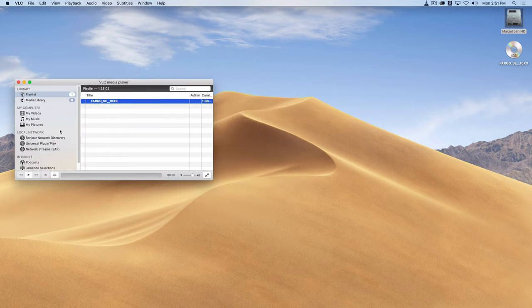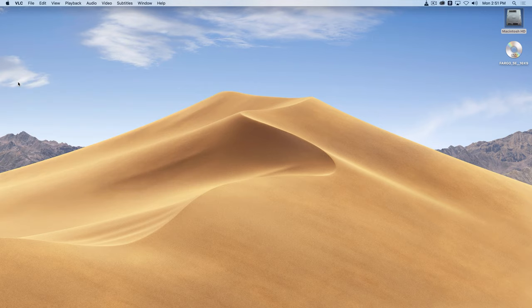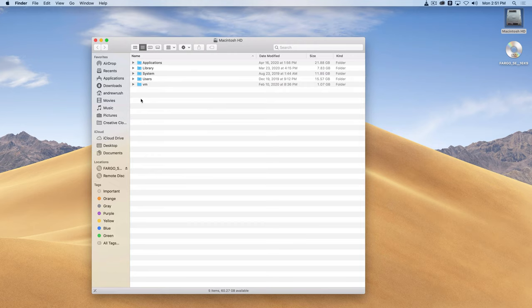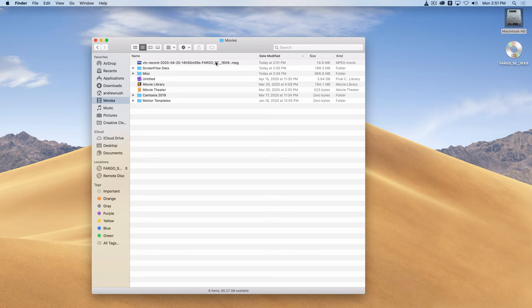I'm going to stop the video and close this window. And now if I go to my hard drive, in my movies folder, I've got a file that says VLC record and then a bunch of other information, so time and date stamp, name of the movie, etc.